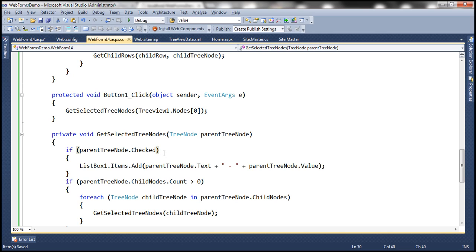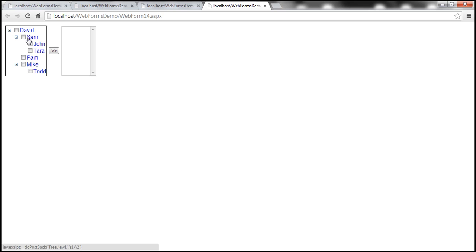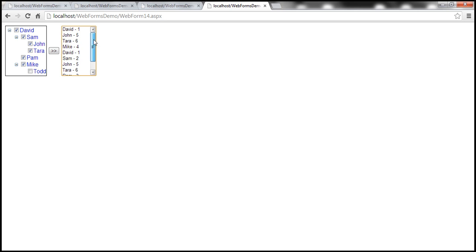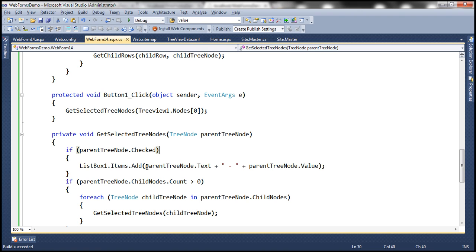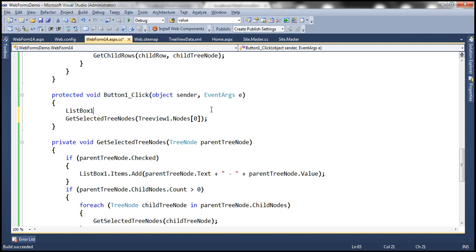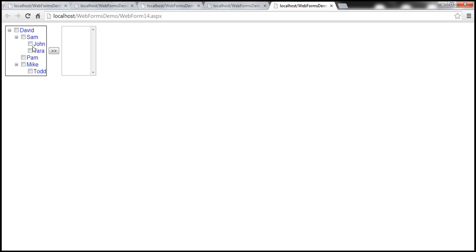With these changes, let's run this and see if it works as expected. We have the list with checkboxes. Let's select David, John, Tara, and Mike — and we got David, John, Tara, and Mike with their respective IDs. If we select Pam and Sam and add them, it's adding too many people. That's because it's retaining the old values in the list box. In order to get rid of the old items when we click the button, let's clear the items using list box 1 dot items dot clear. Let's run it once more — selecting John and Tara, then David, Sam, and Pam. Now we only have the selected employees.